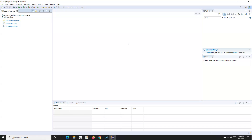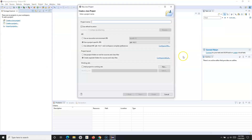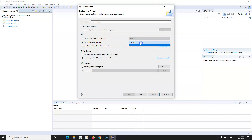We'll be using Eclipse because it is widely used for Java development. To create a Java project, either click on 'Create a Java project' if launching Eclipse for the first time, or go to File, click New, and click Java Project. Here I'll provide the name 'LearningJava' and use the project-specific JRE since I have JDK 14.0.1 installed.